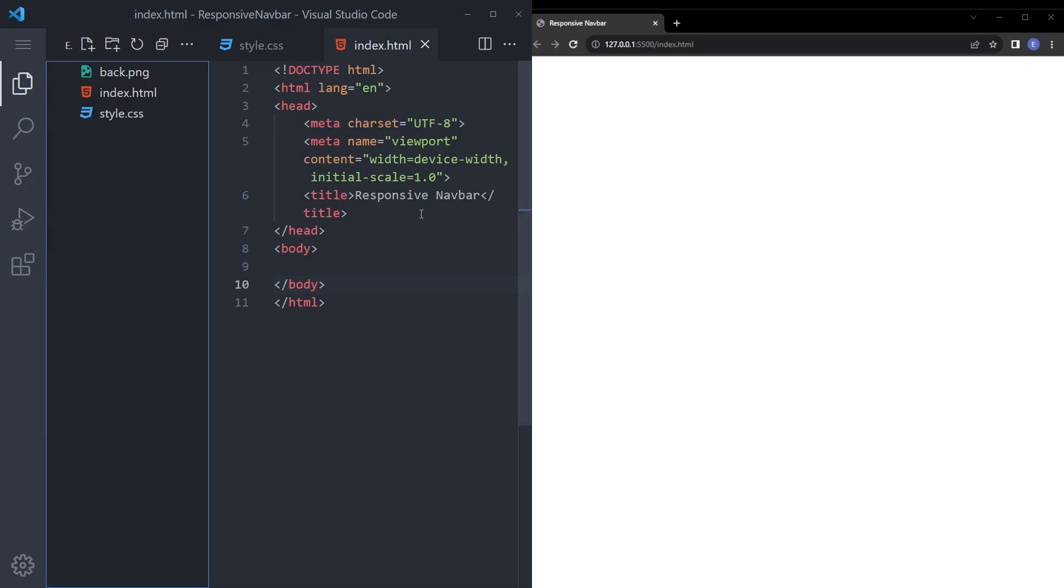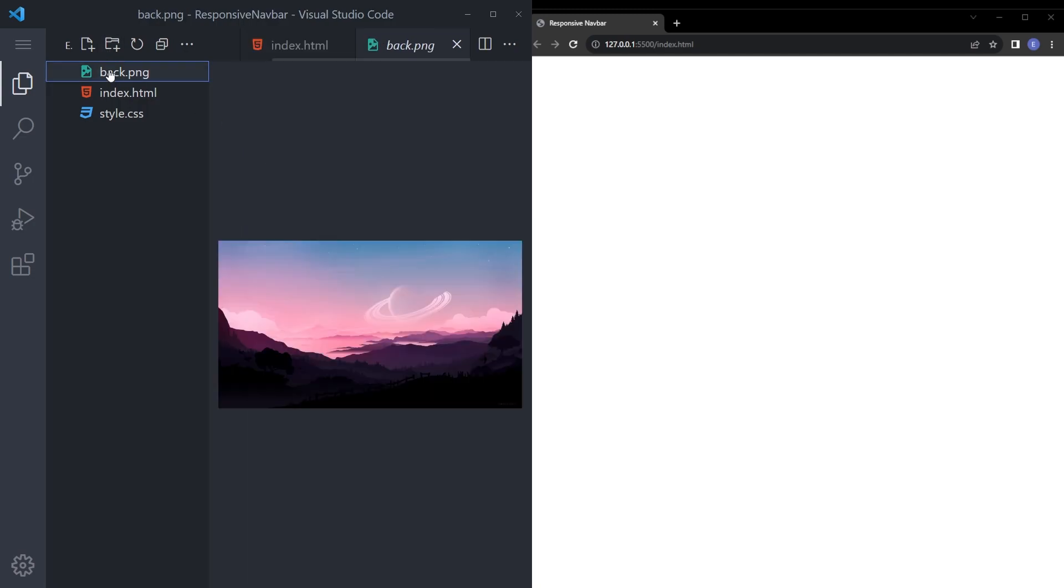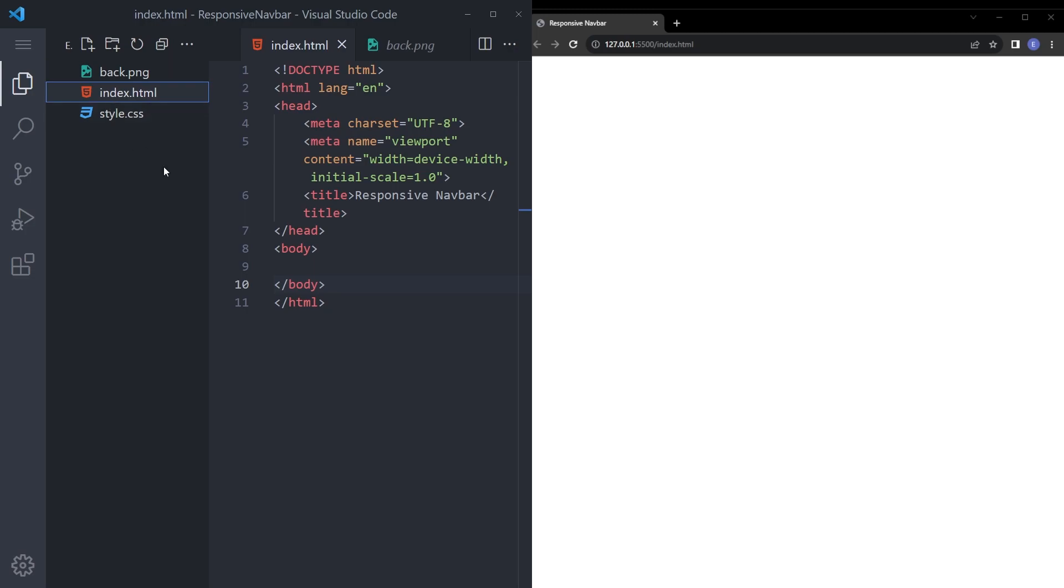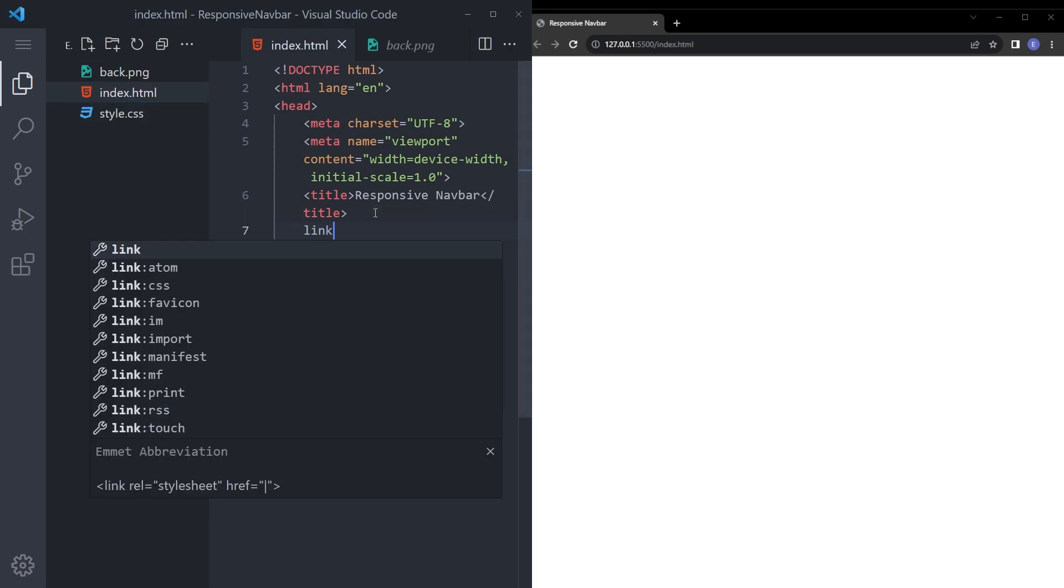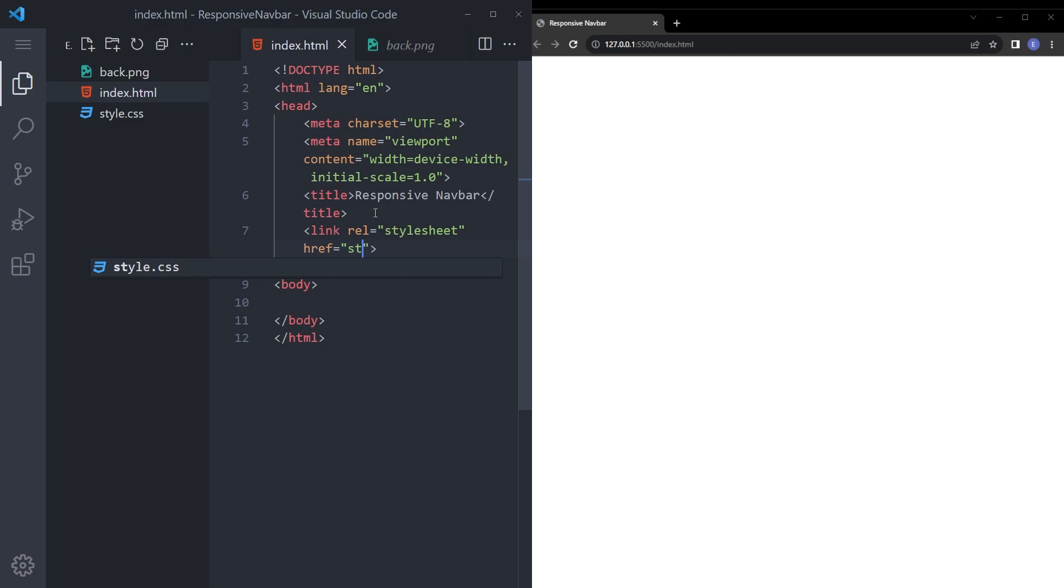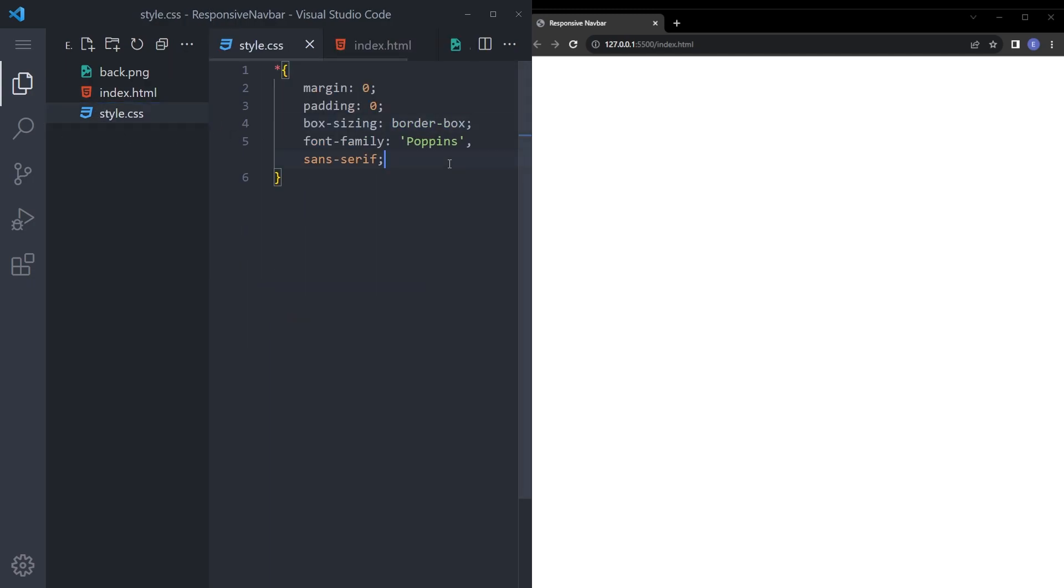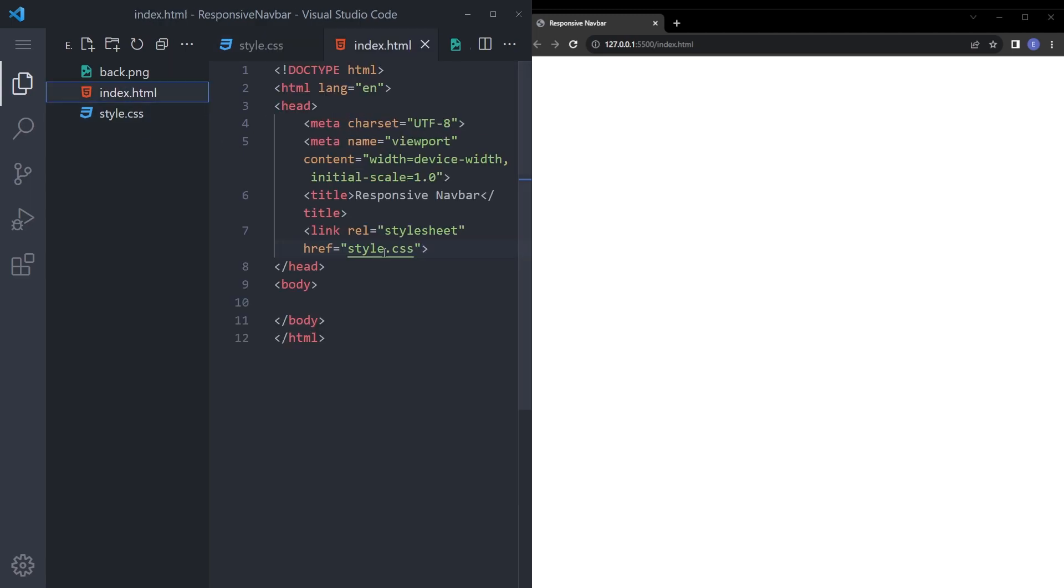Just create a new folder, open that up in VS Code. I have my background image set up, you can find the link in the description. Create the index.html and style.css and quickly link that. And I also reset the margins and paddings and set the font as well. And we are good to go.